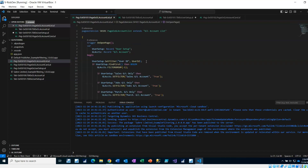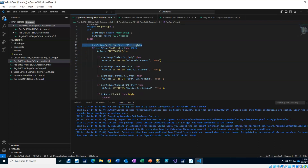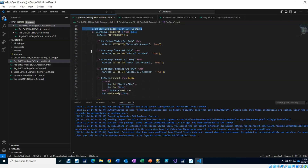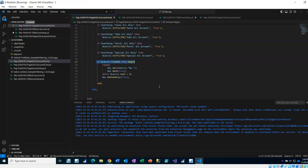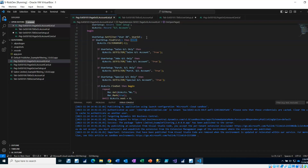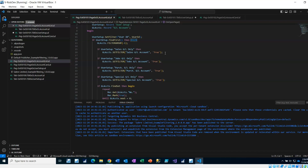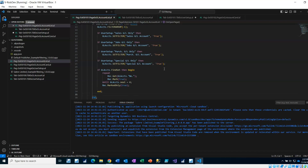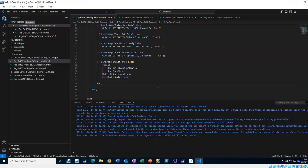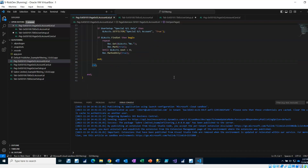If we don't find the user in user setup, nothing happens. If we find the user but none of the filters are true, we find nothing and nothing happens. Only when we find the user, set the filter, and find matching GL accounts do we loop through, mark them, and show just those to the user. And that is all of the code.